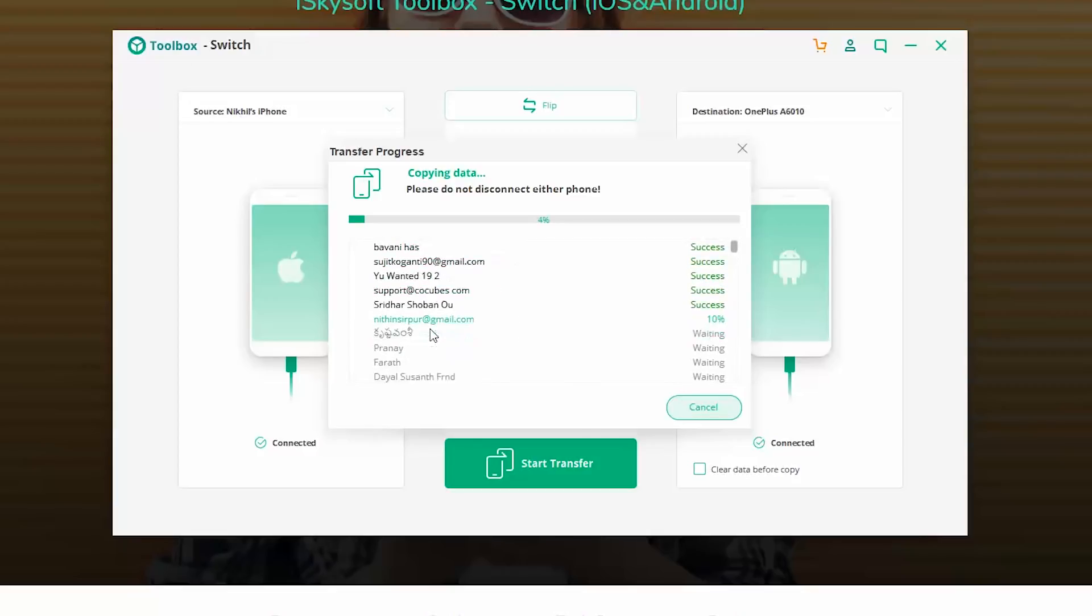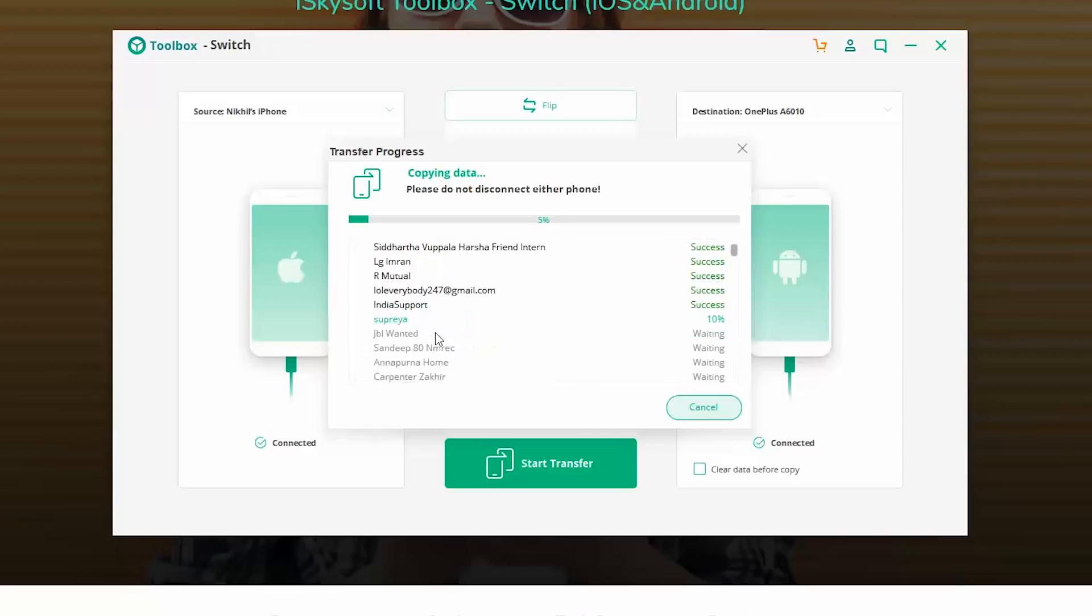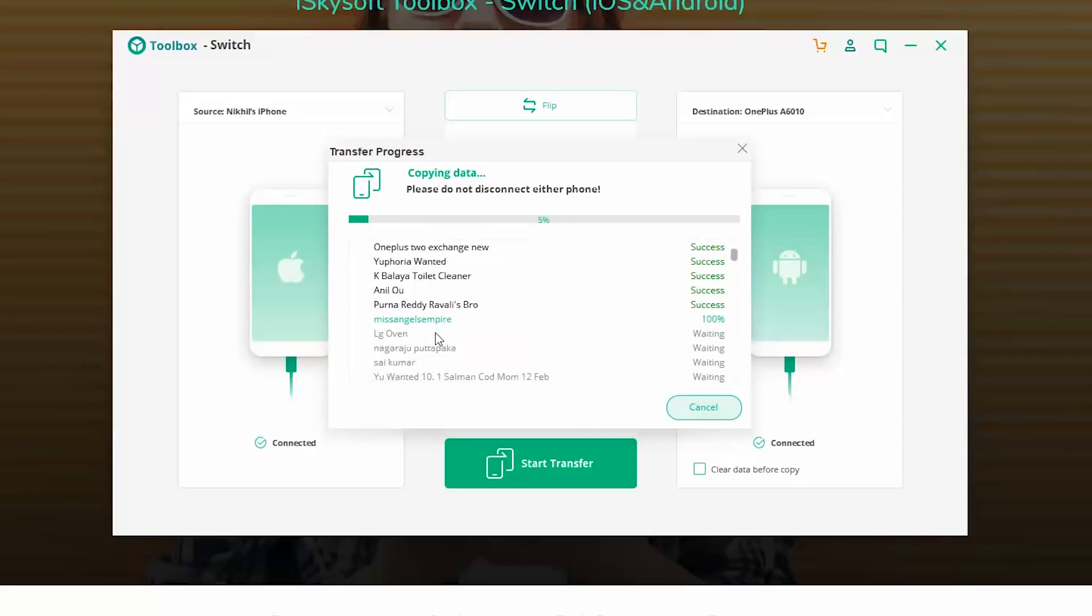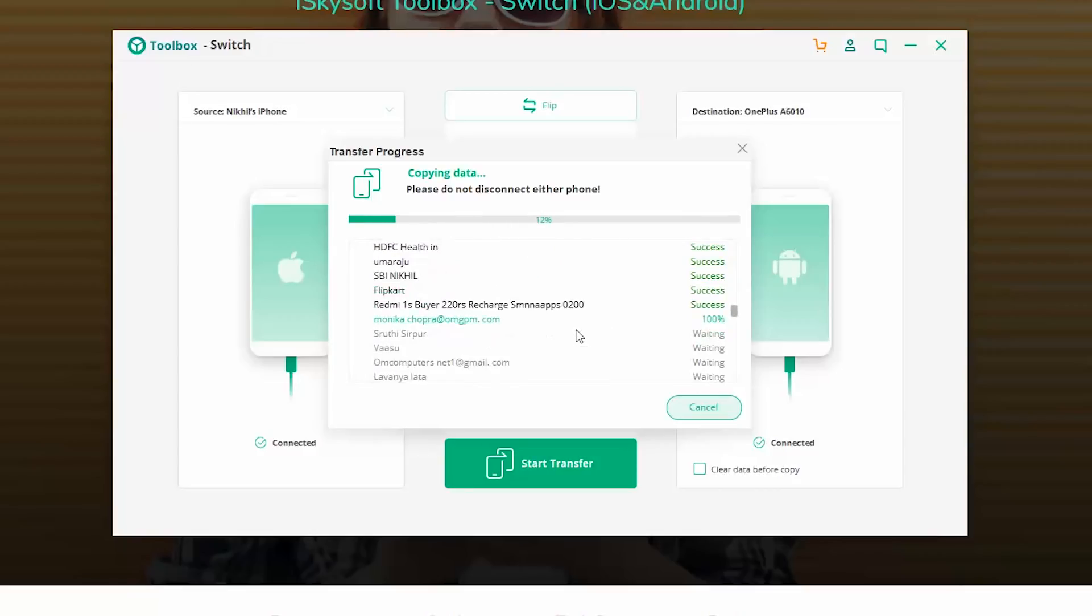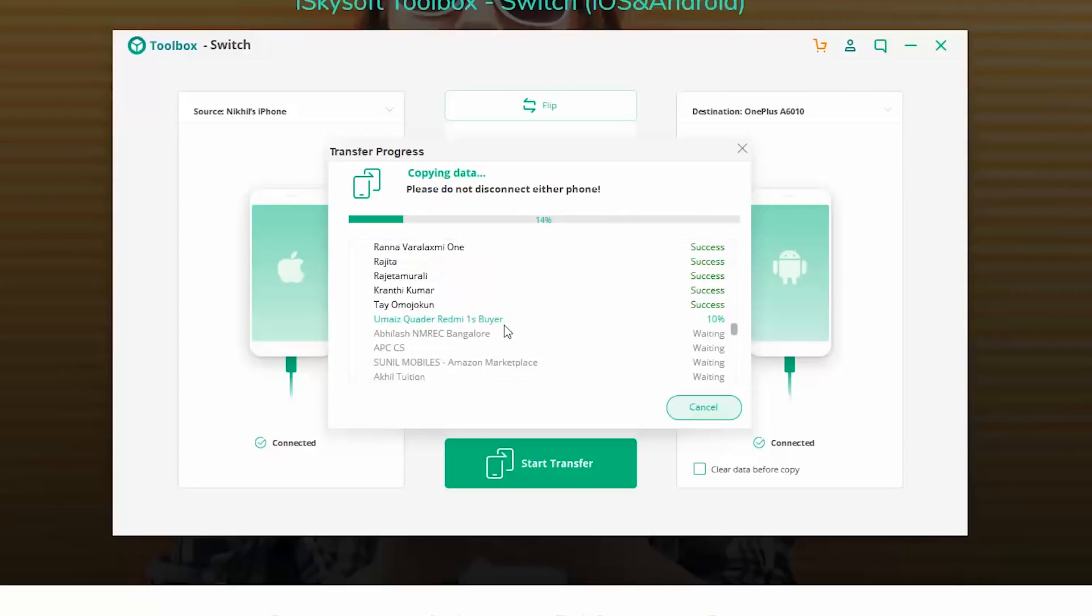Now once you do that, everything from your iPhone, that's contacts, messages, call logs, everything will be transferred to your Android phone. And that's what's happening over here. There are lots of files, so it might take some time. Now I'm just going to skip ahead.